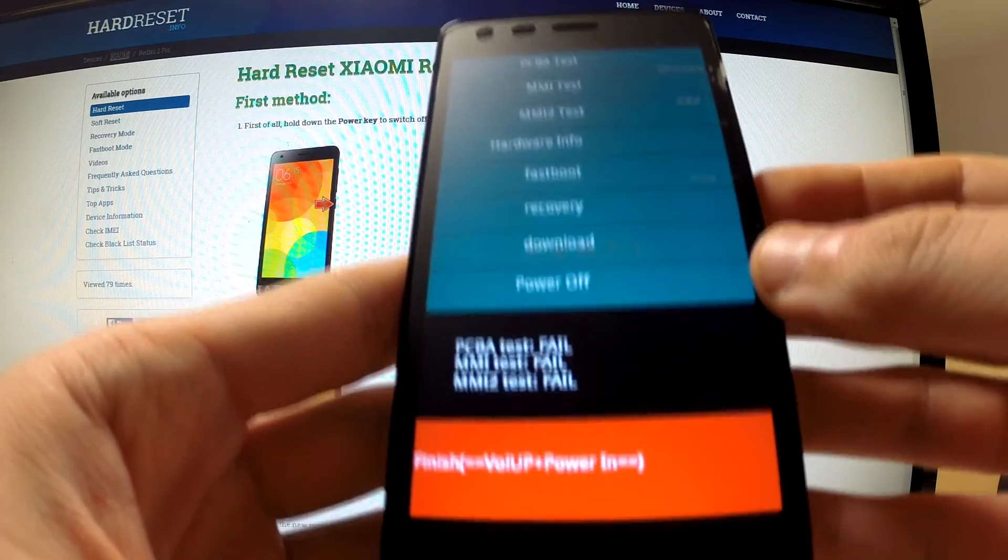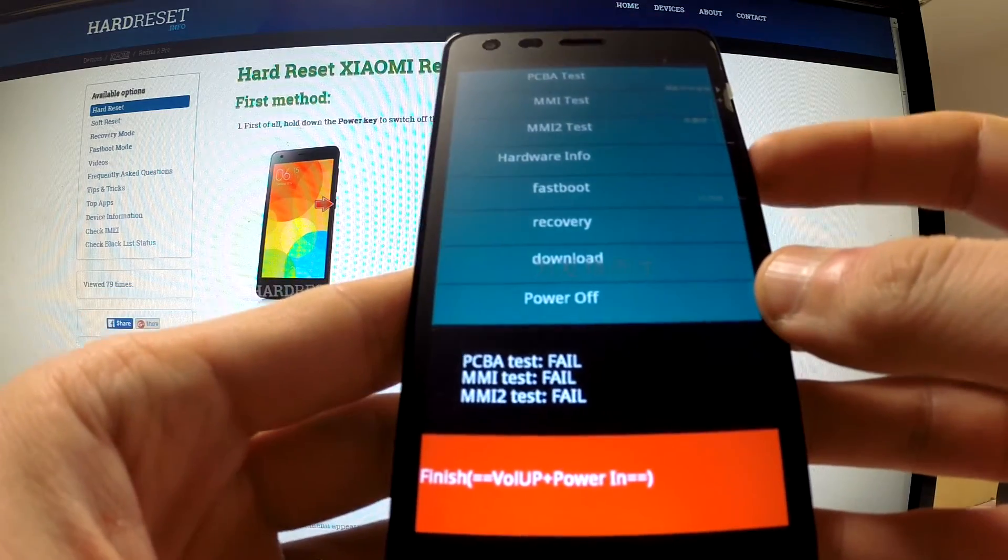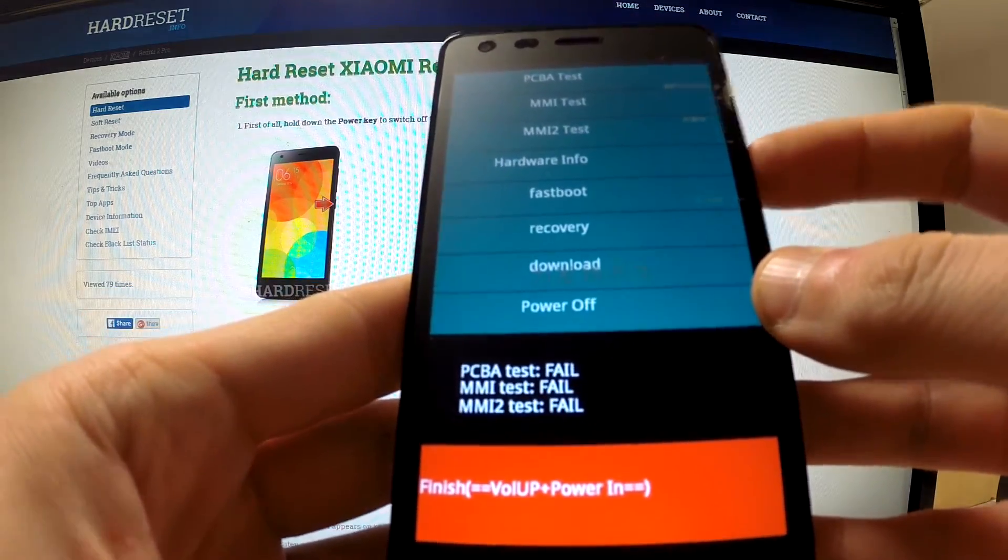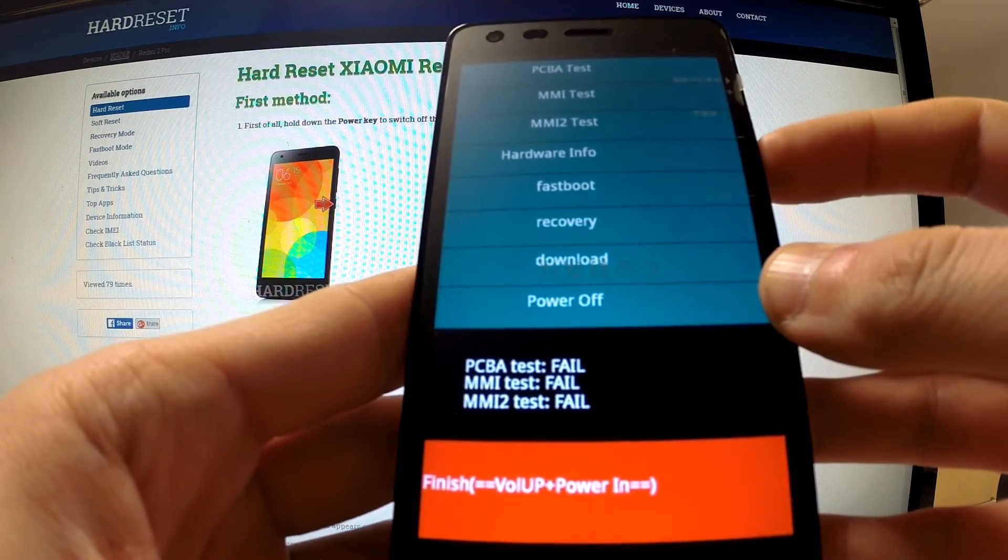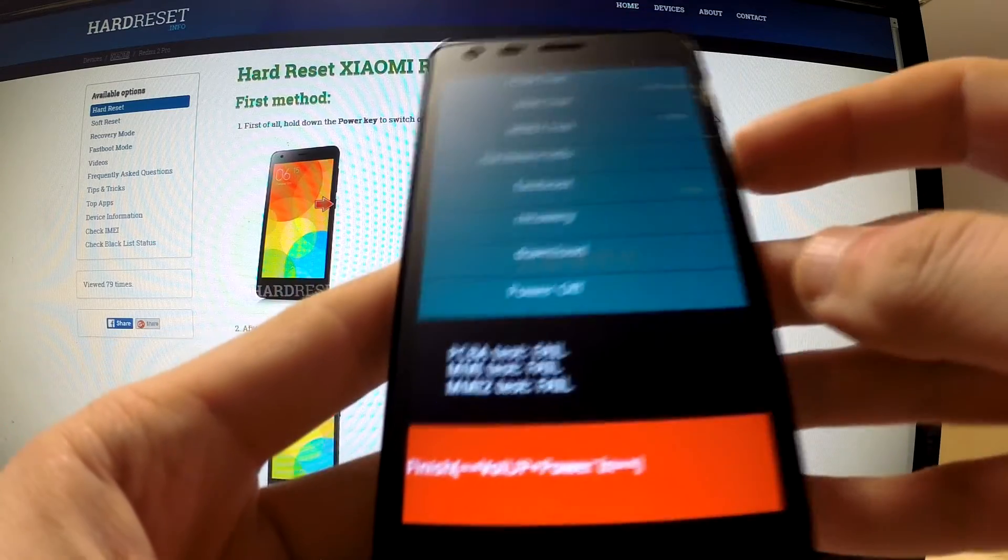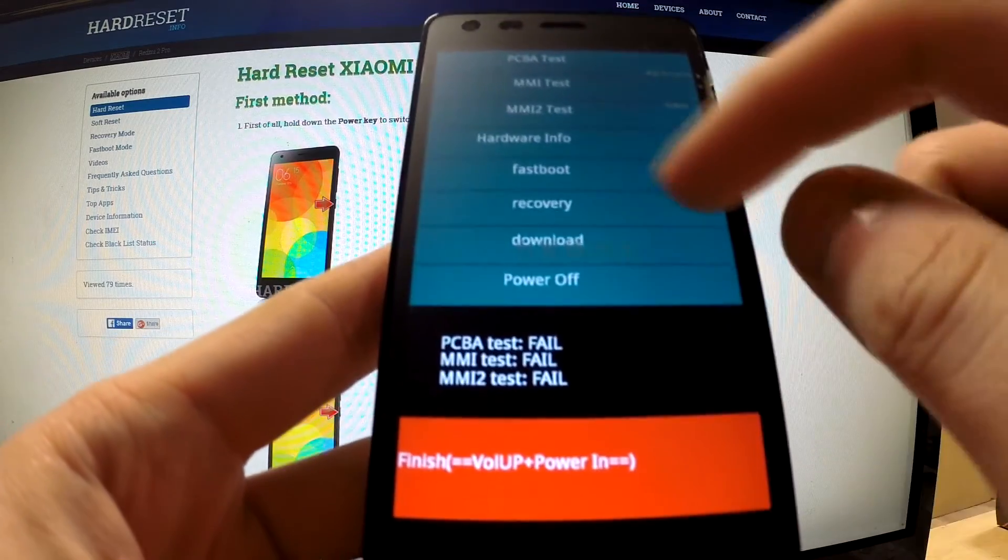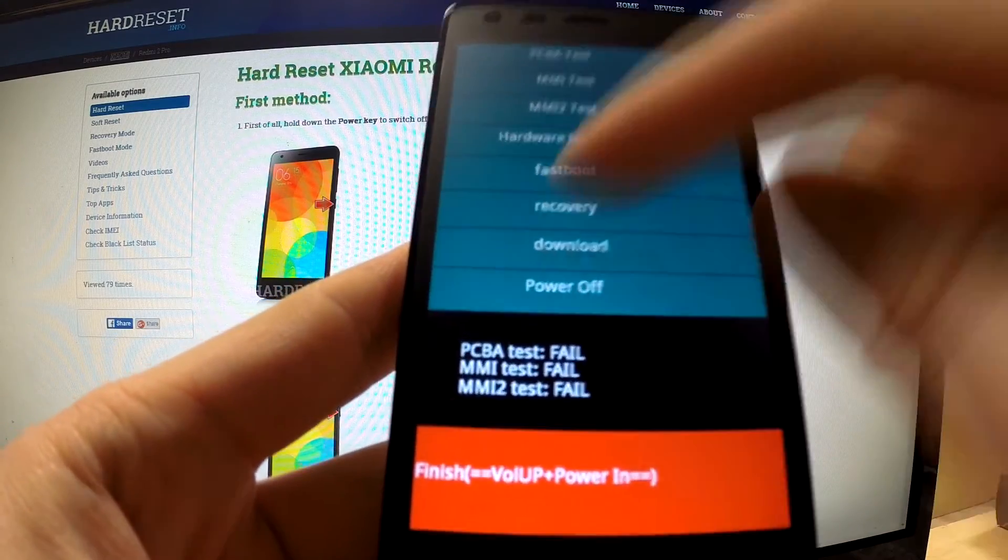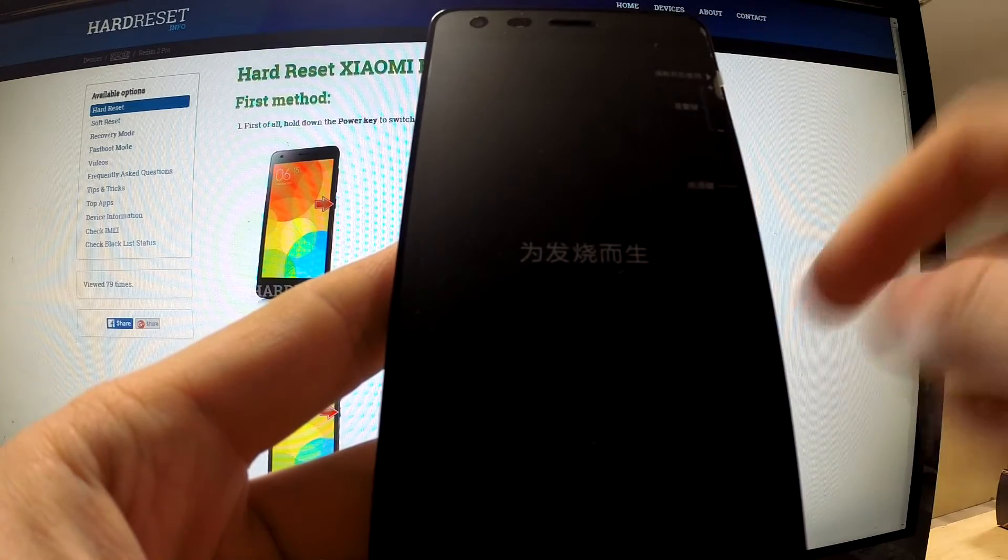Excellent. Now we should choose recovery by tapping this option.